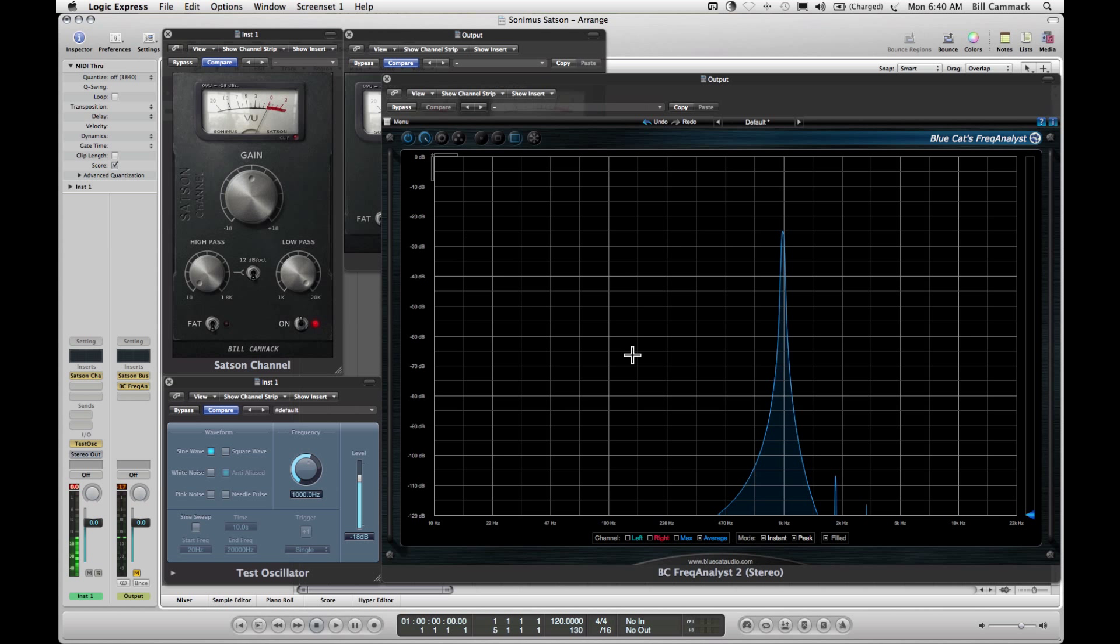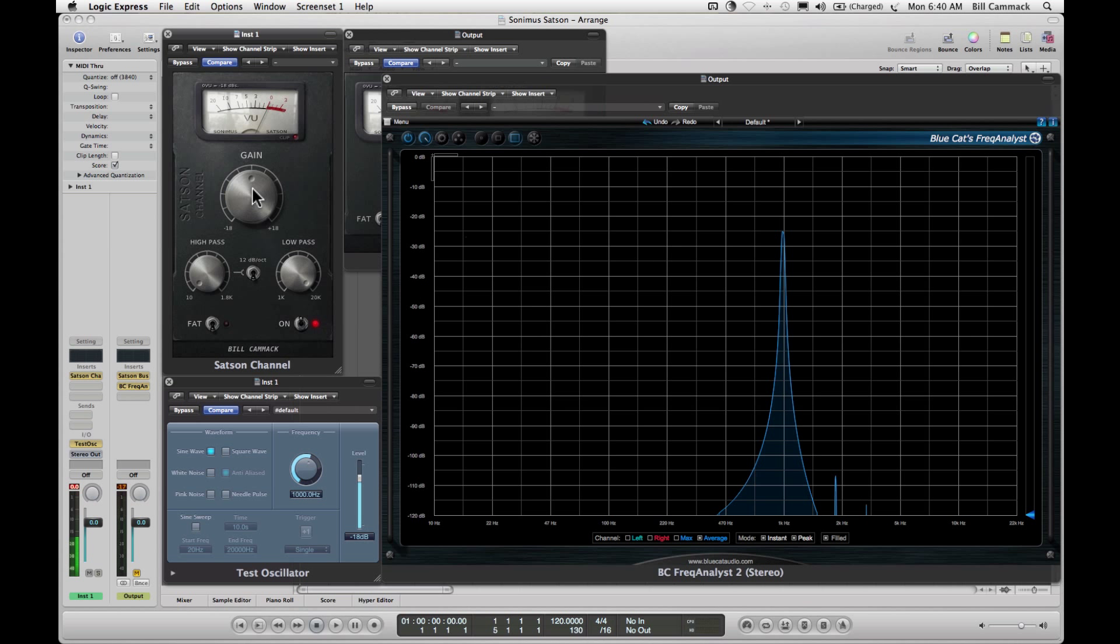The point being that this is just one frequency, but if you were listening to music, there would be sound all along these frequencies, in which case all of them would be duplicated, and that's the difference that it makes.